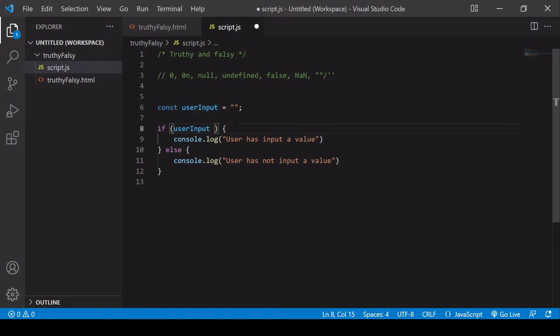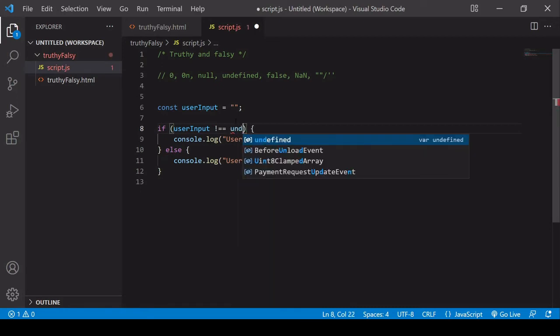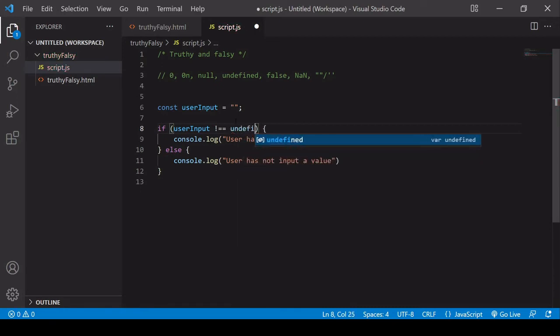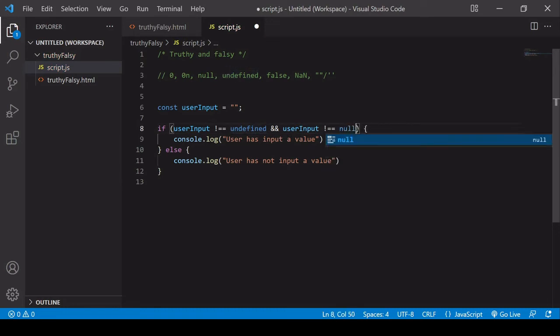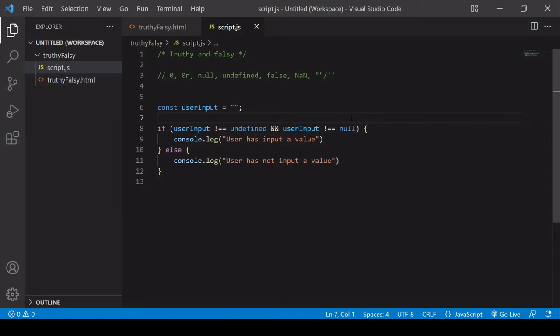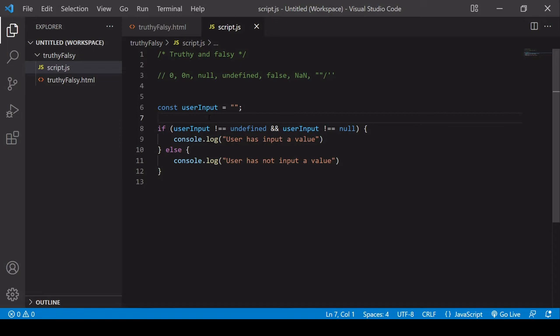So if user input does not equal undefined and user input does not equal null. So this solution is nice and explicit. And I would advise using the strict equality operator here to avoid any unexpected errors. So if there is an absence of value, user input has to equal the value and type undefined and also the value and type null.